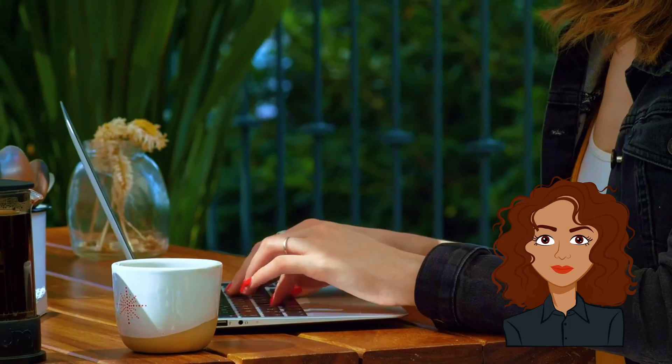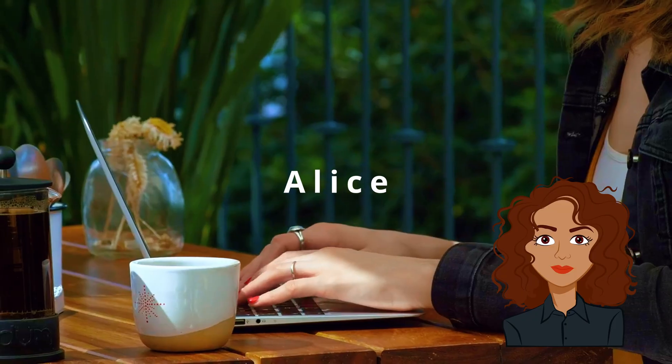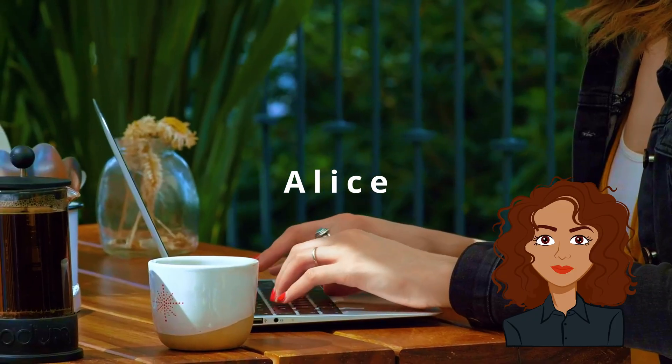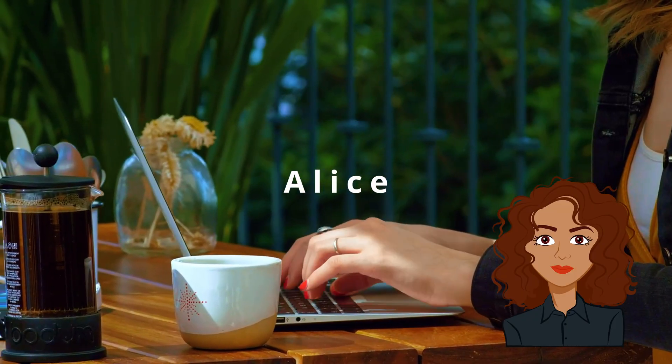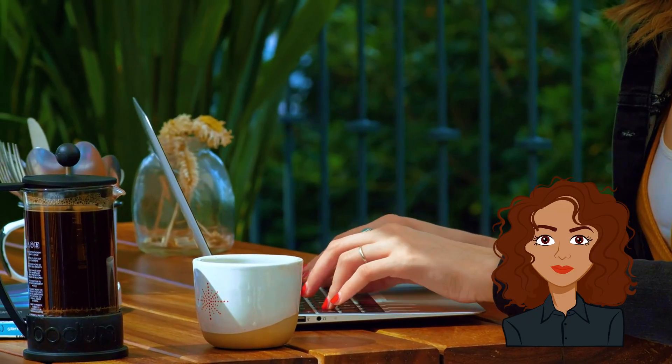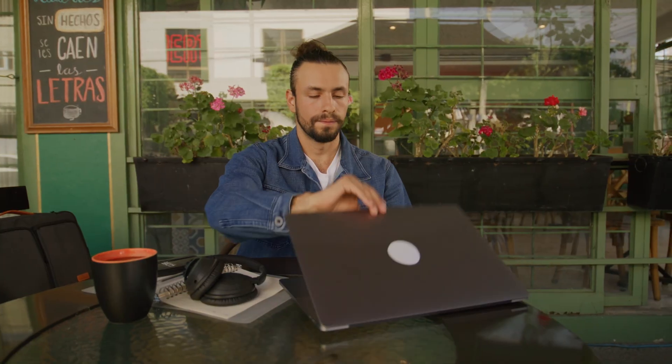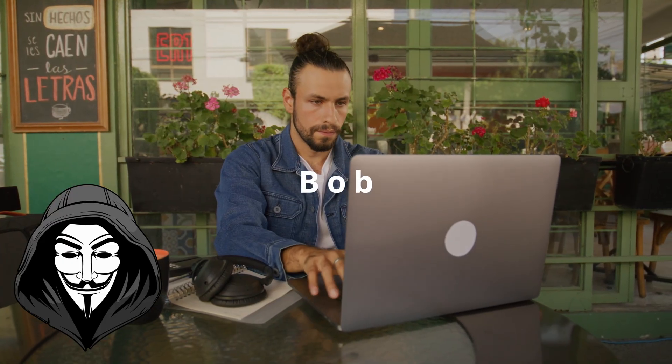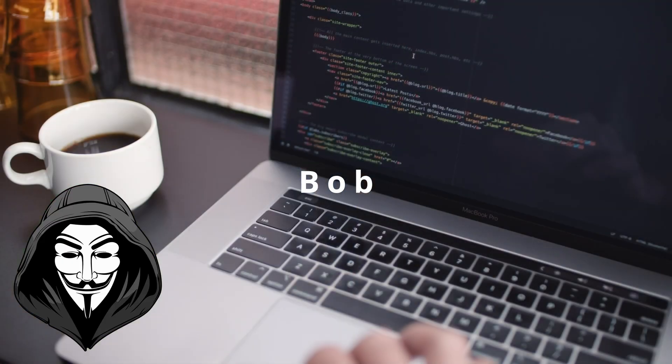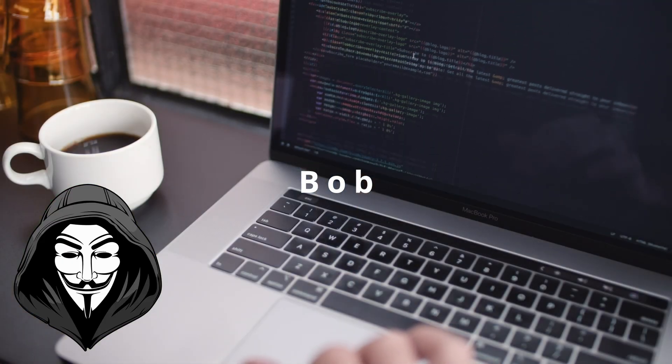This is Alice. Student. Laptop open. Finishing a few tasks before class. Across the room is Bob. Same coffee. Same Wi-Fi. Very different plans.